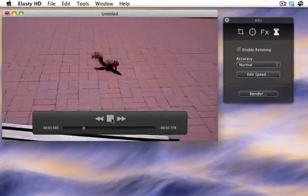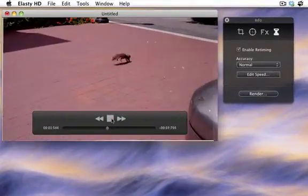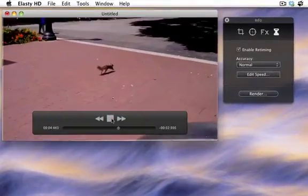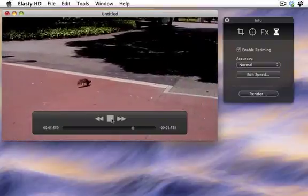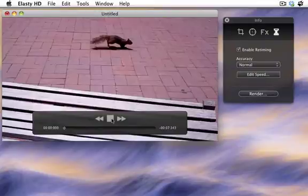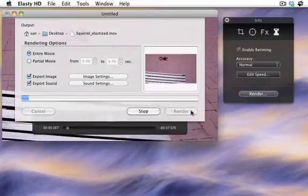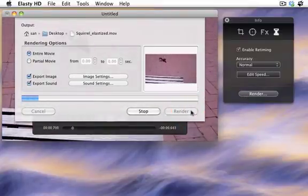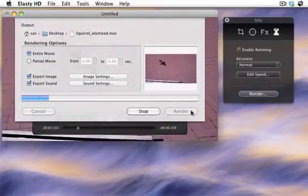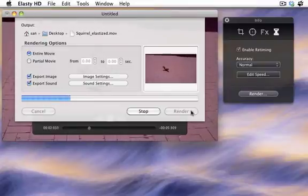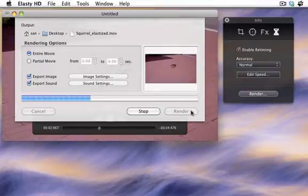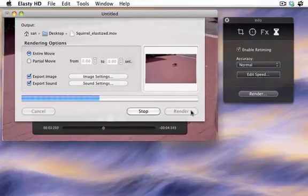Preview the movie to see what it looks like after retiming. Then render the output movie. Pay attention, retiming impacts rendering duration.